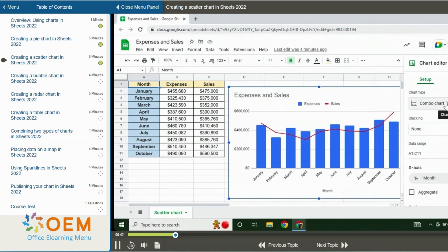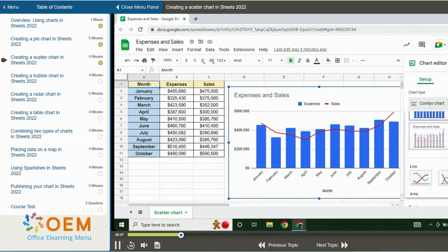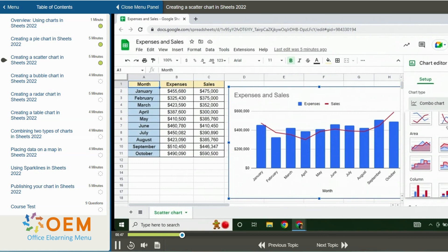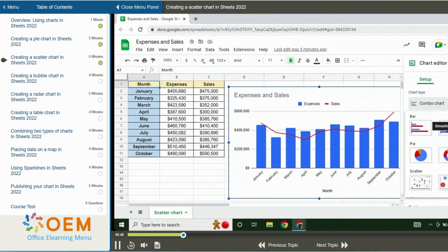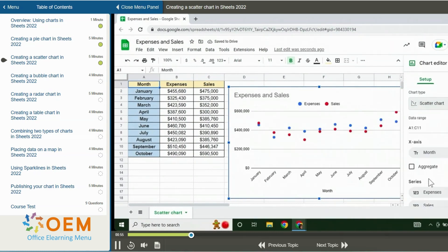I can open the chart type menu where we have our suggested charts and I can scroll down to the scatter section where we have the option to have a scatter chart or a bubble chart. I'll select scatter chart and the data is now displayed in a scatter chart.